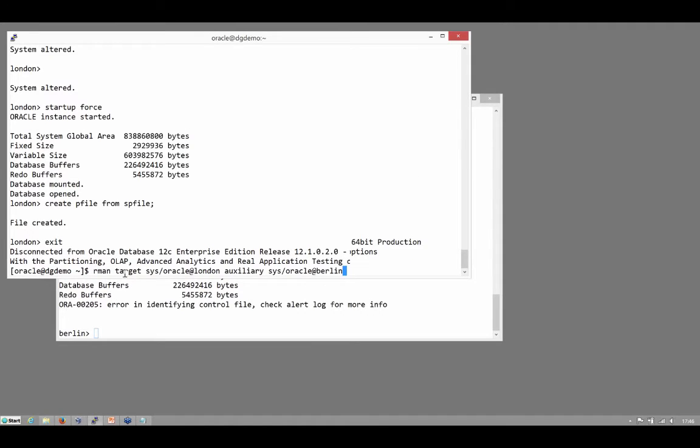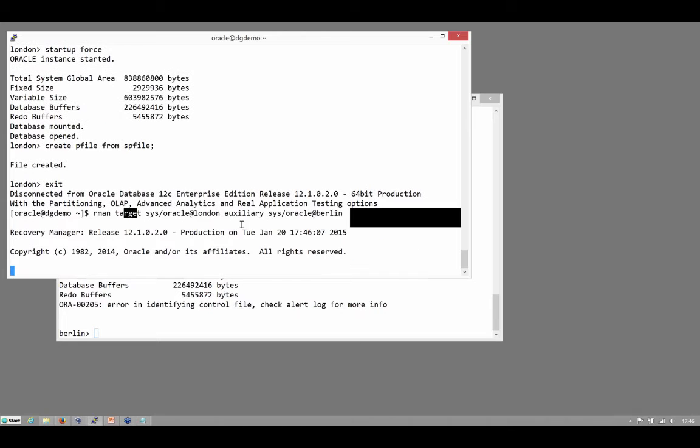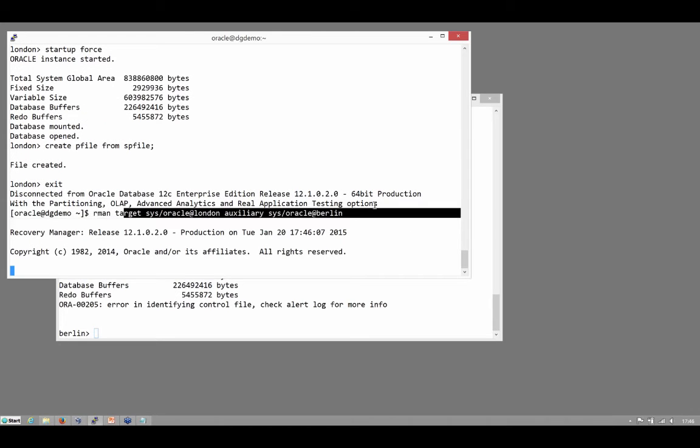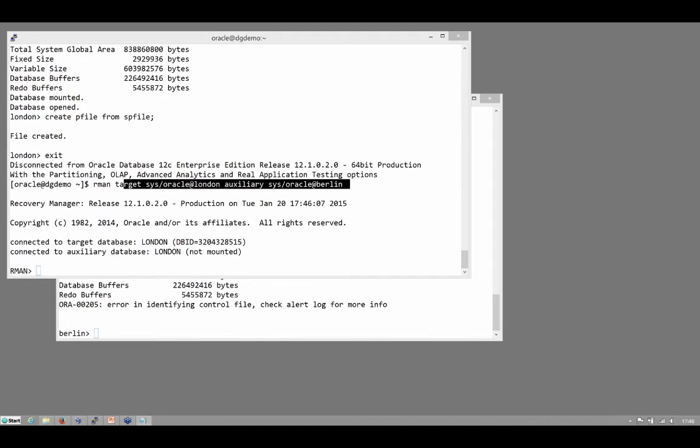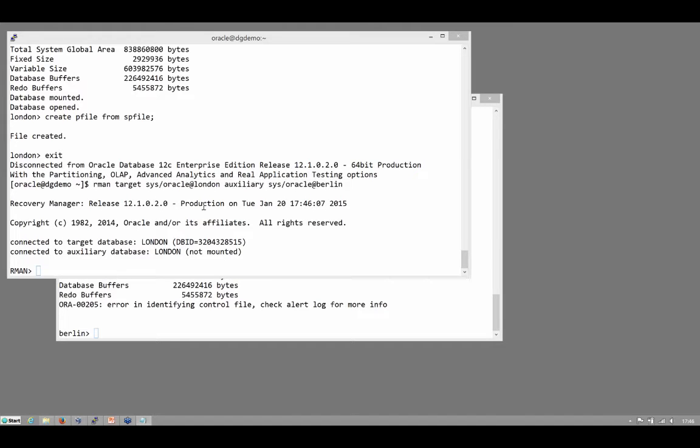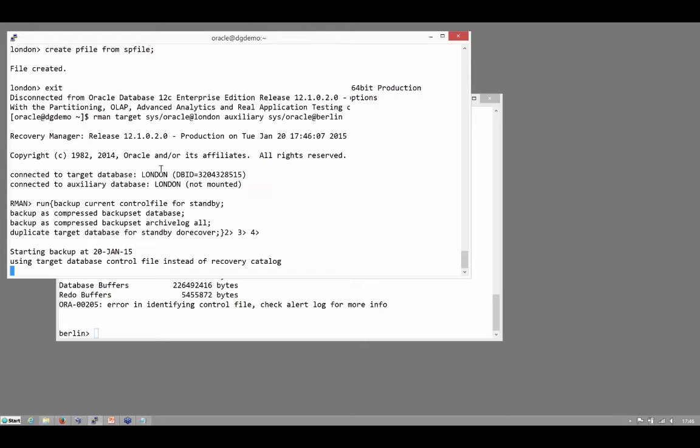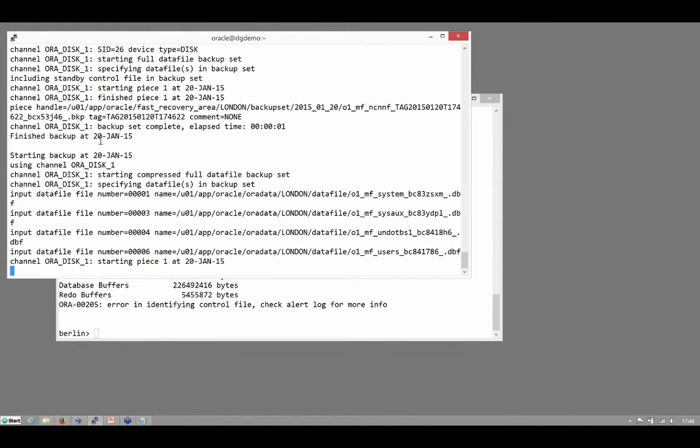RMAN, connect to London as my target and to Berlin as my auxiliary database. Run a simple script and that's the script I showed you earlier. Backup the control file, backup the database, backup the archive logs and then a duplication. That's going to take a minute or two to go through.